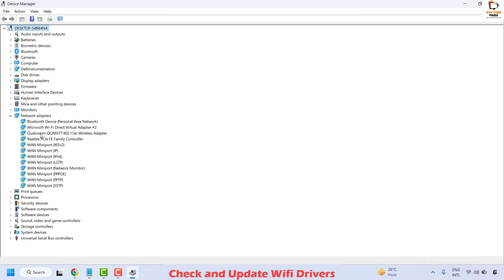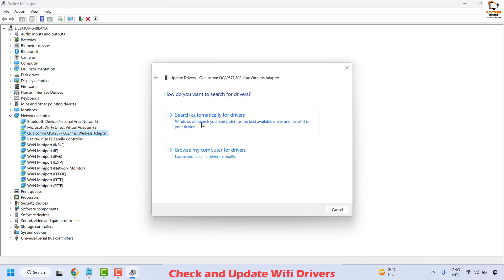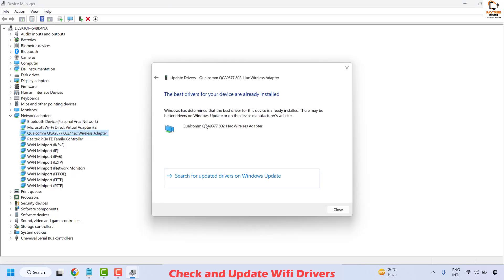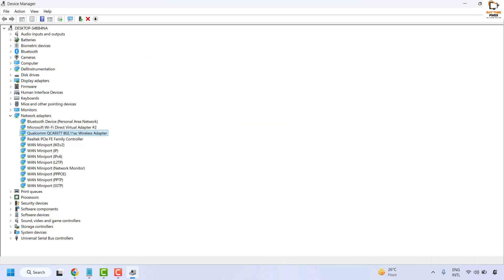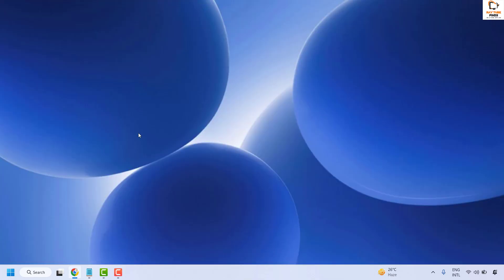Select your default network adapter — in my case it is Qualcomm, but it could be Intel or something else. Right click and click Update Driver, then search automatically for drivers and click Close. Close Device Manager, restart your computer, and check if your issue has been resolved.